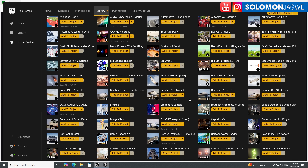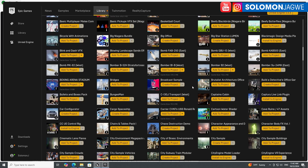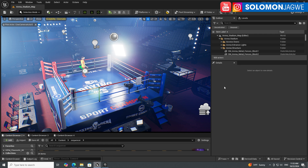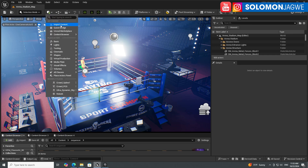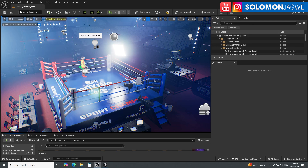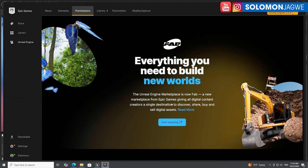You can start with something simple, build on it, and once you're confident with the concept then buy the assets you need to create the film. The way to access FAB directly inside Unreal Engine is to go up to 'Quickly Add to Project,' then click 'Marketplace' or 'Unreal Marketplace,' and it will pop up the FAB interface within the launcher.